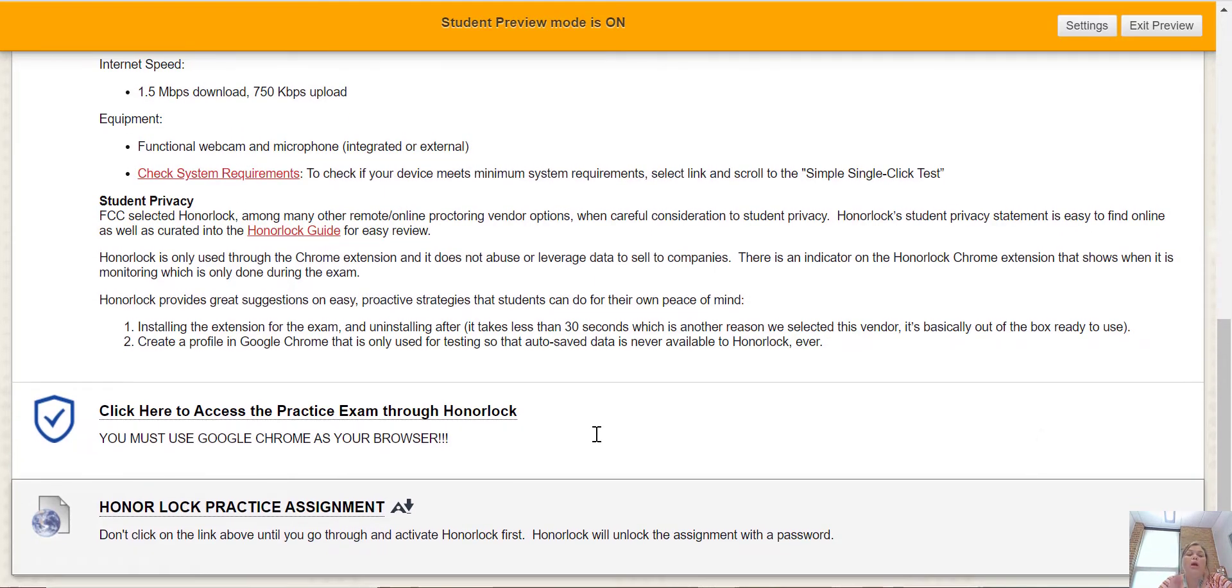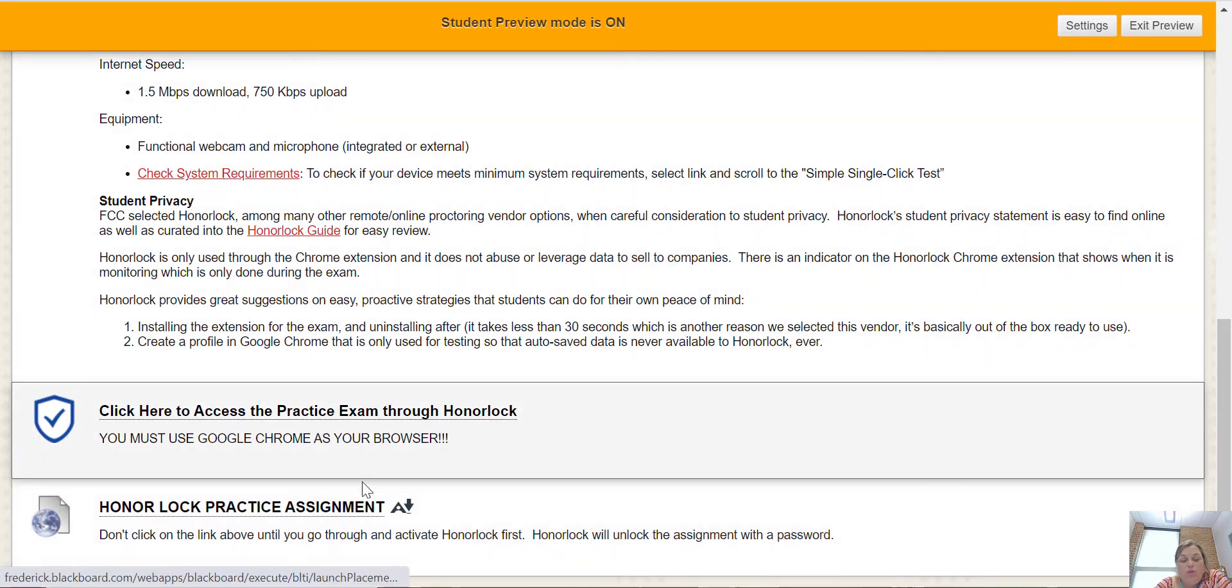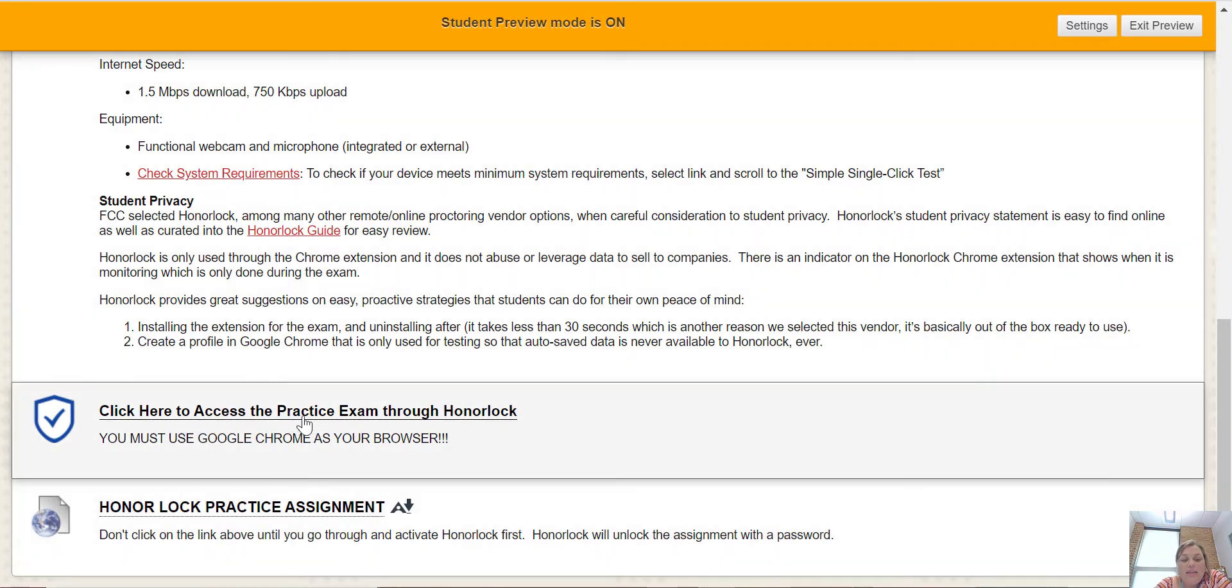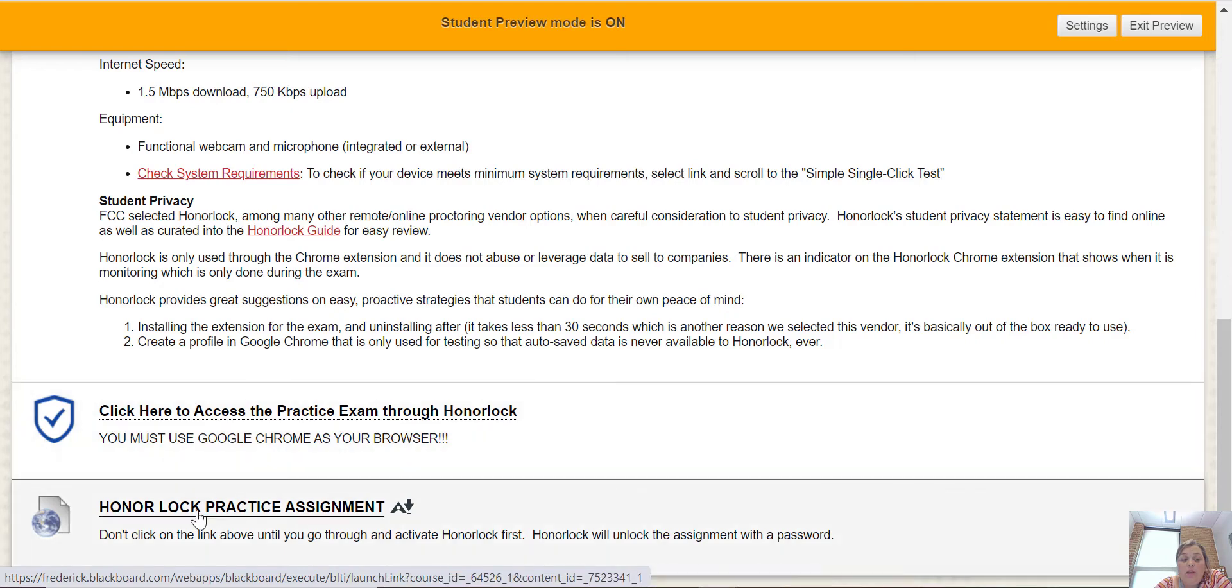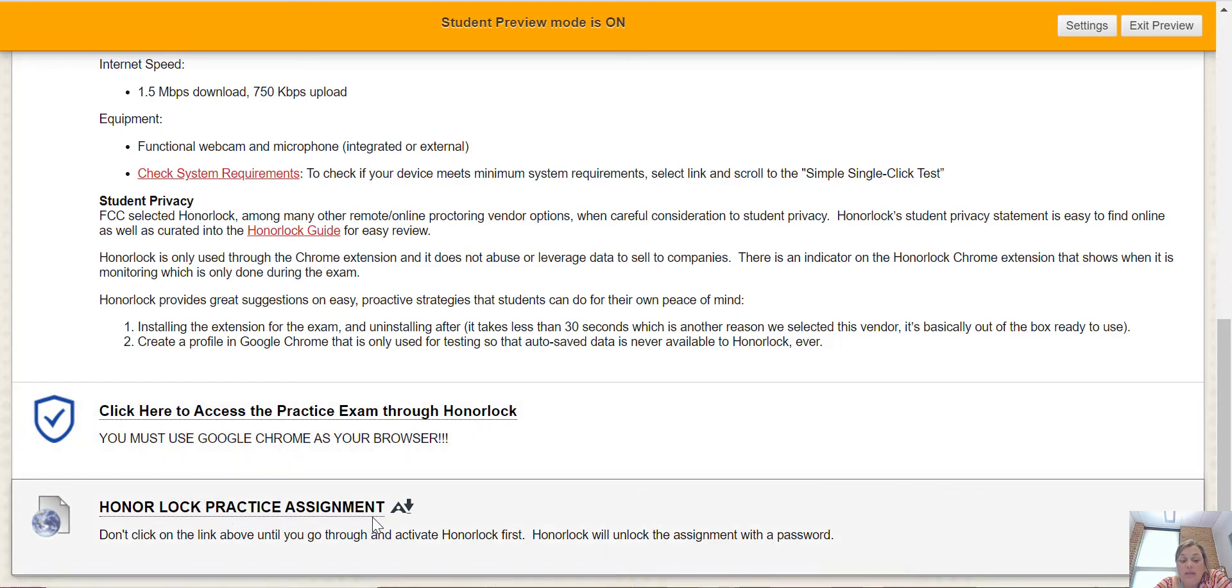Once you read all that information, there's two links. One says click here to access the practice exam through Honorlock. The other one says Honorlock practice assignment.